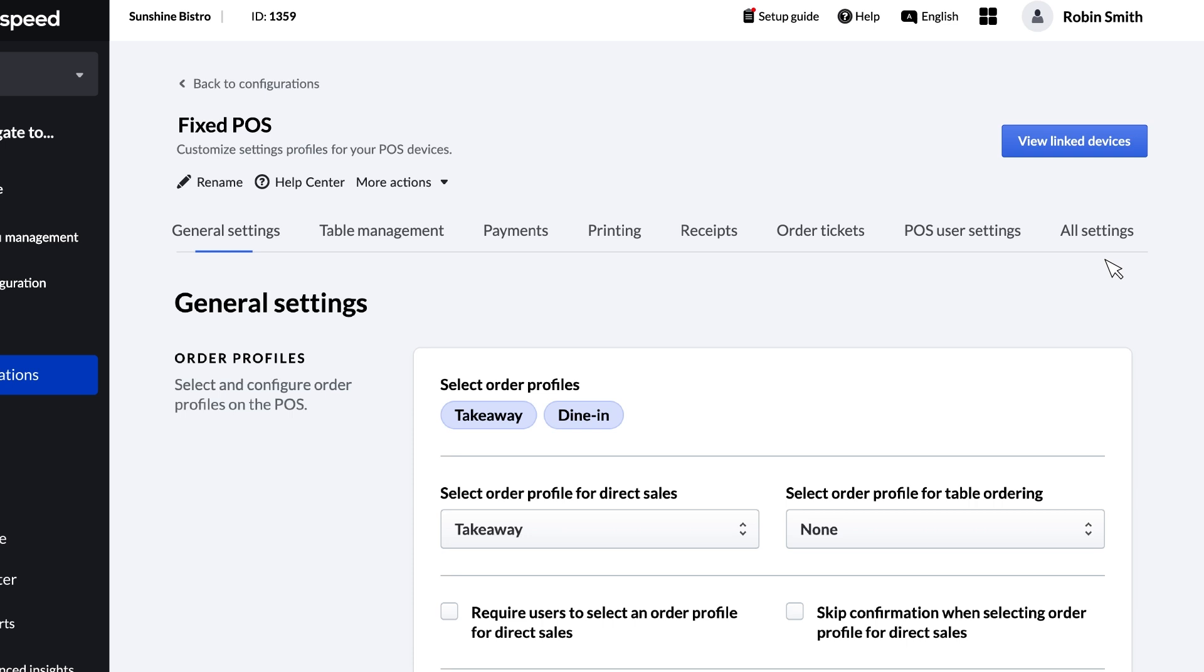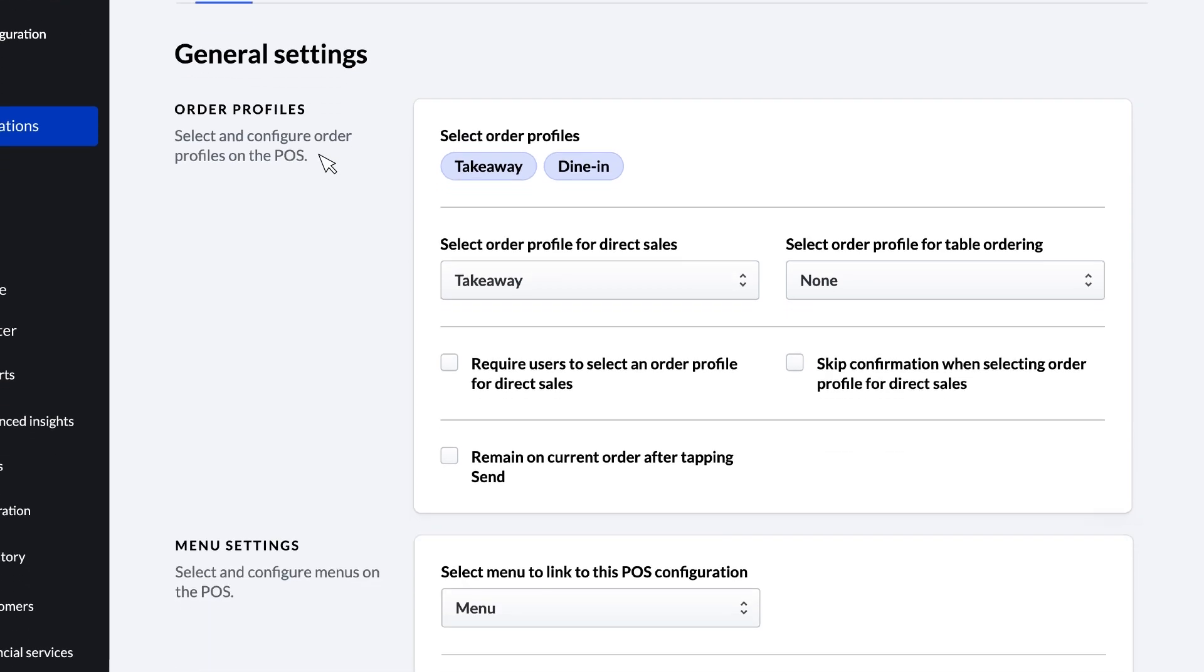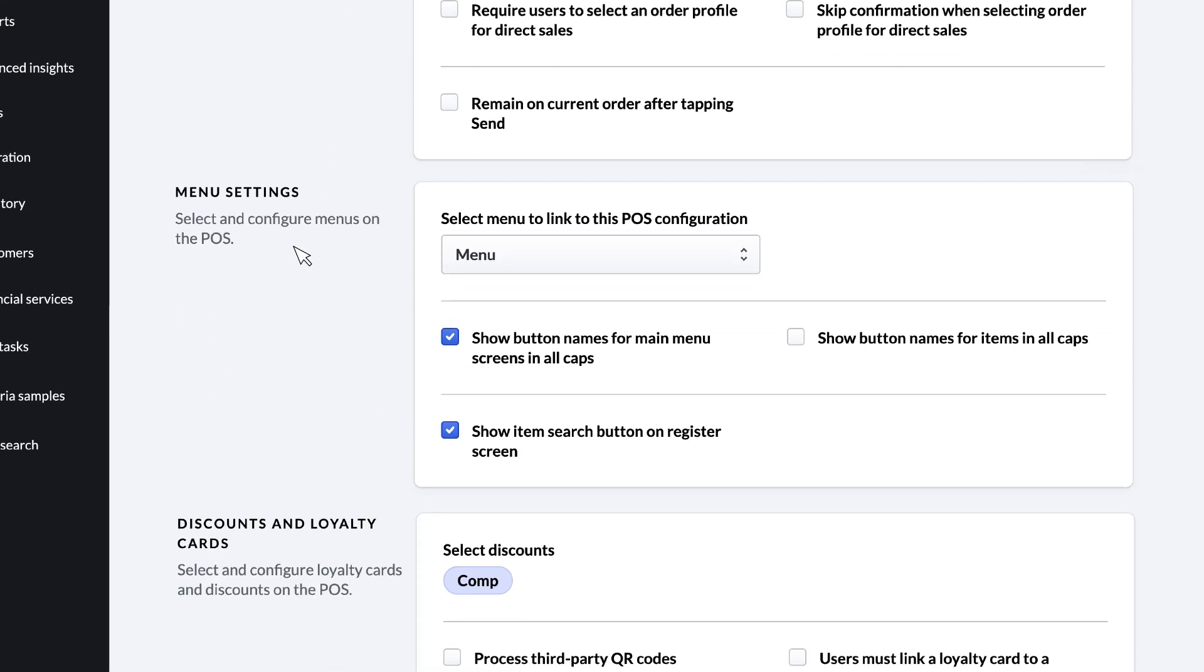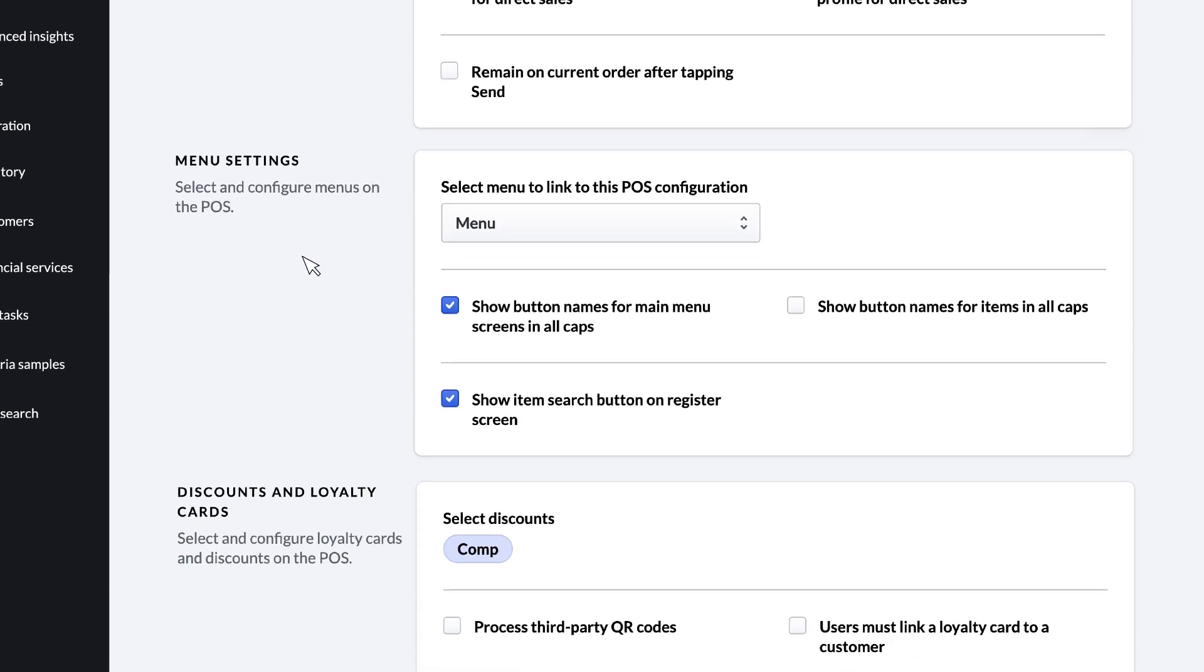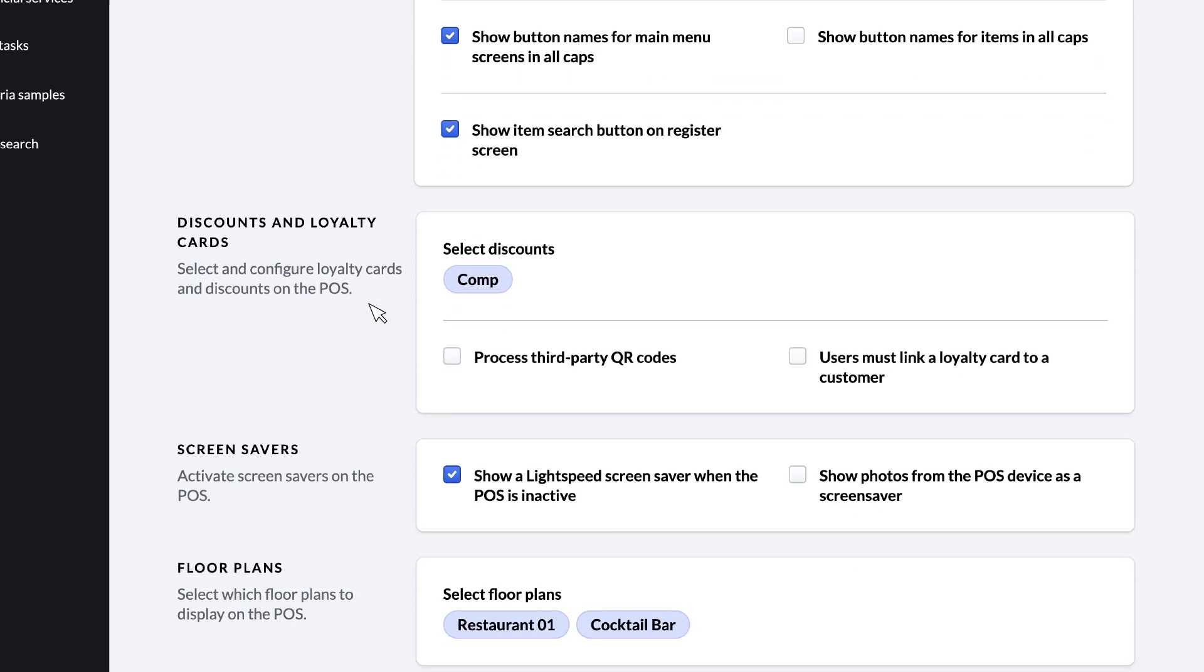Configurations are where you can set up some key settings for each of your devices. Under General Settings, you can set up your order profiles, menu settings, discounts and loyalty cards, and more.